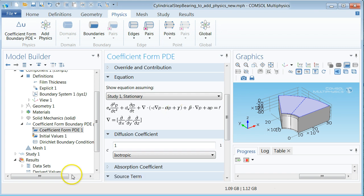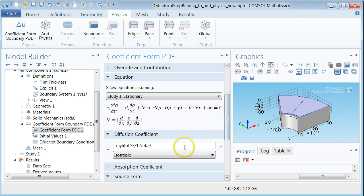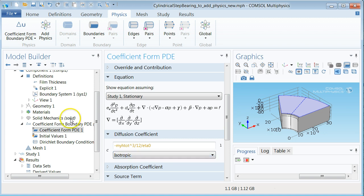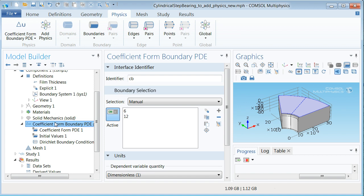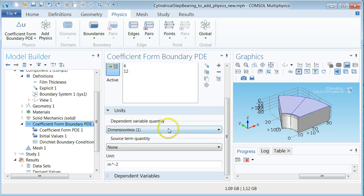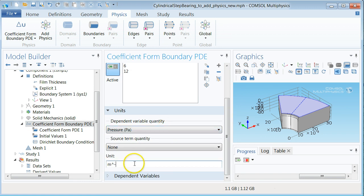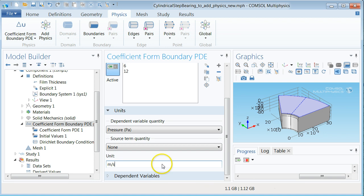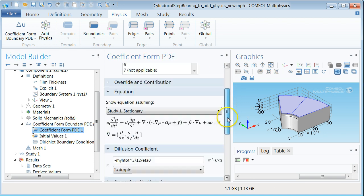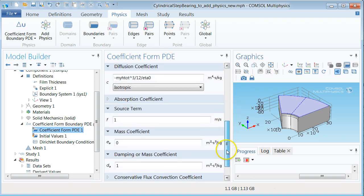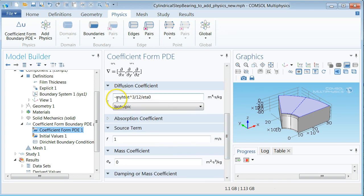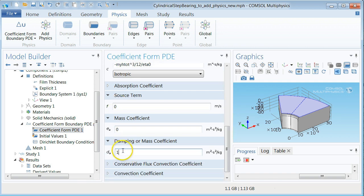In console C is interpreted as diffusion coefficient. Let's type in the proper expression there now. The field will present the typed in text in yellow since we have not yet specified the dimensions of the problem correctly. To do this go up one level in the model tree and scroll down to units section. Change the dependent variable quantity to pressure PA and replace the unit for the source term quantity with meters per second. Select coefficient form PDE1 again and scroll down to find that the text in the field now is black and thus correct with respect to dimensions.